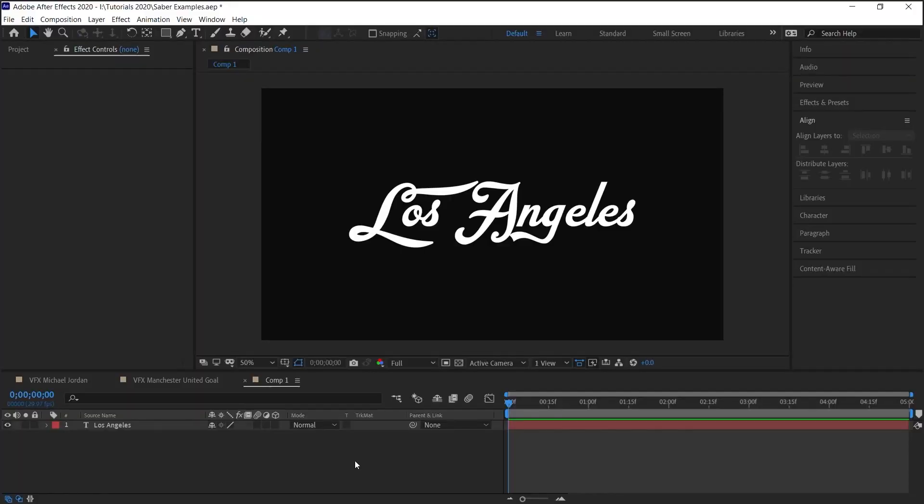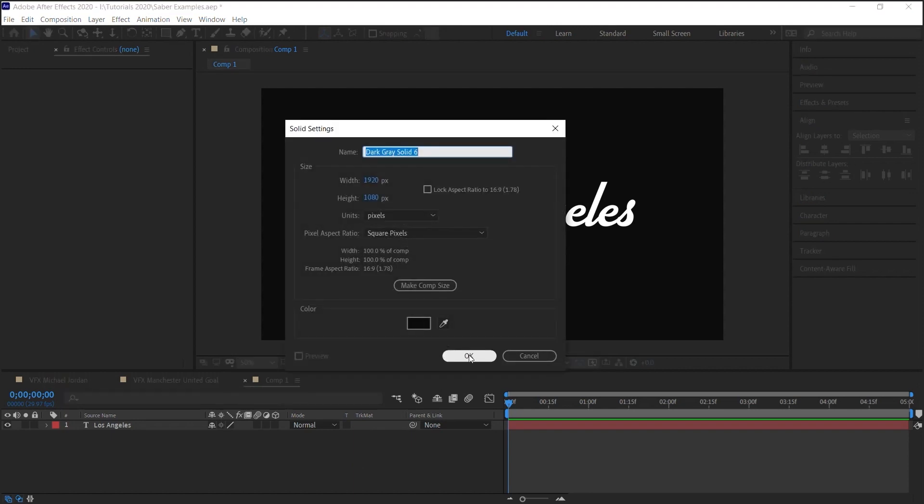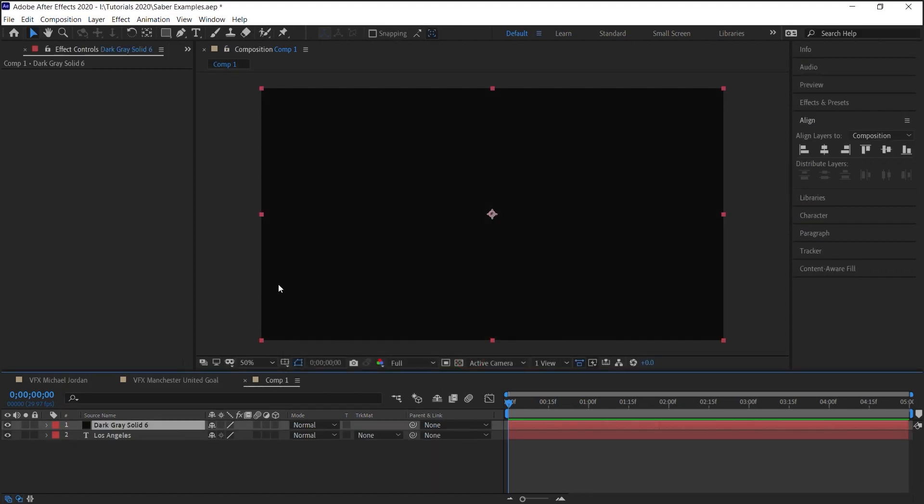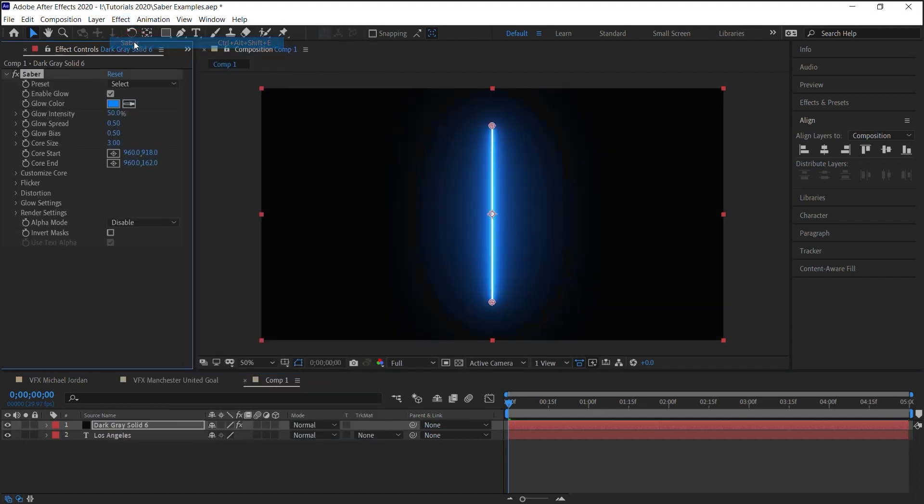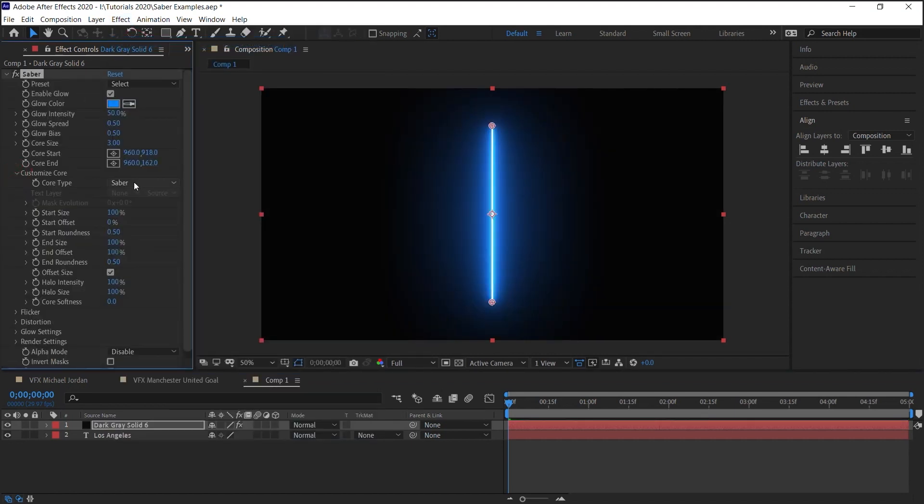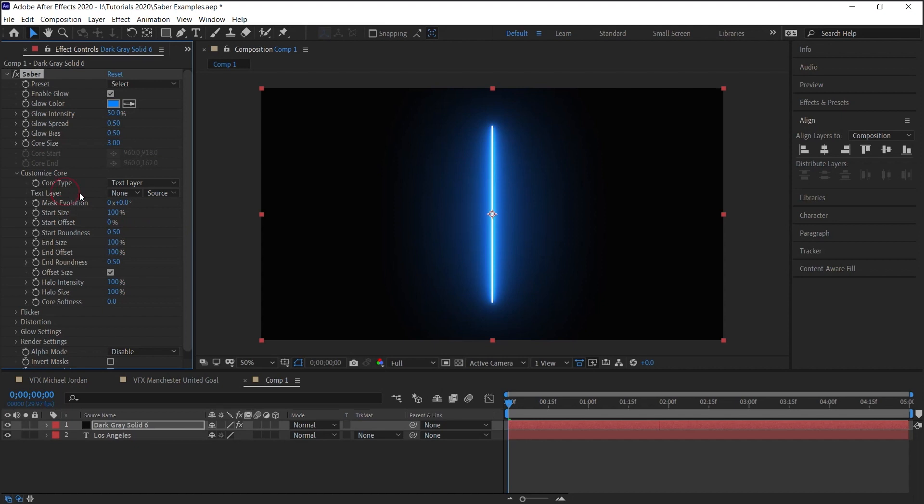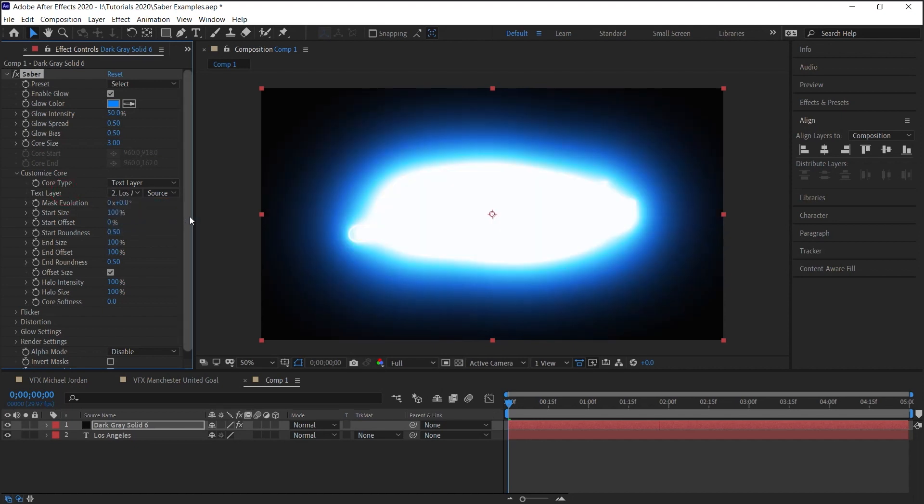Lastly, you can also use text. Let's create a new solid layer, and let's add Sabre. For the Customize Core, this time we'll select Text Layer. Here we select our text layer, which is Los Angeles.